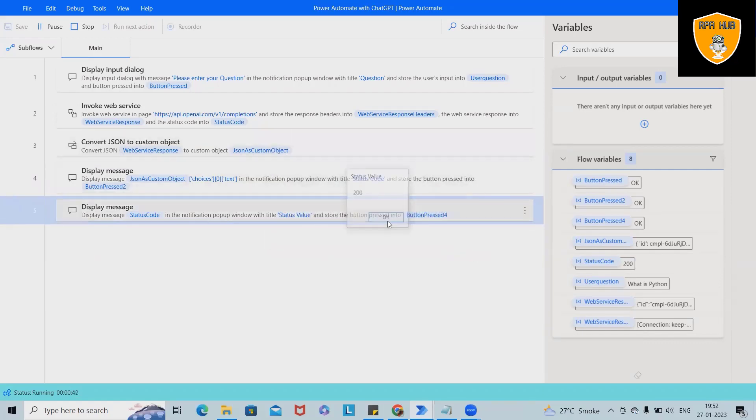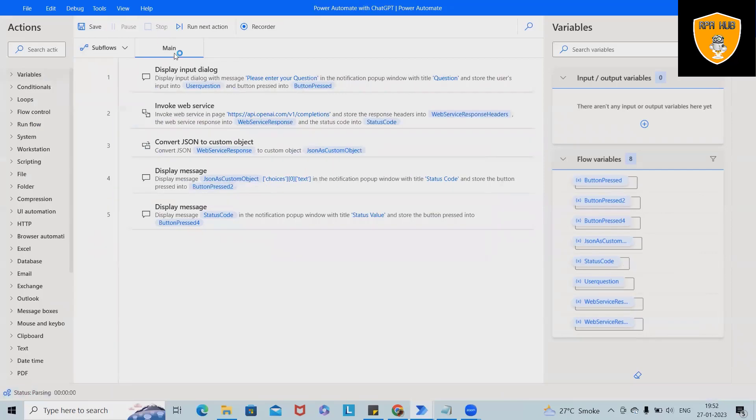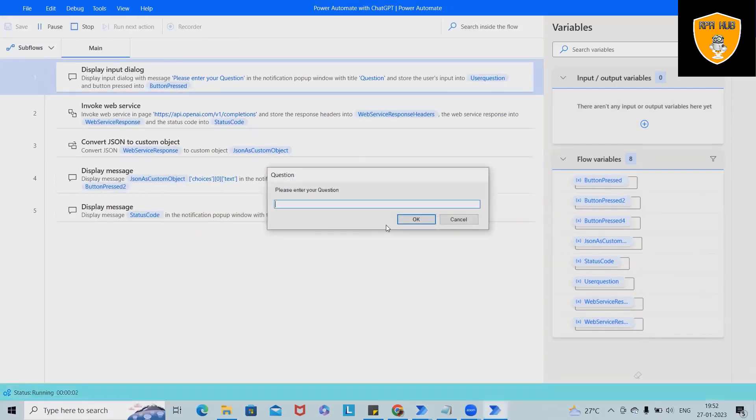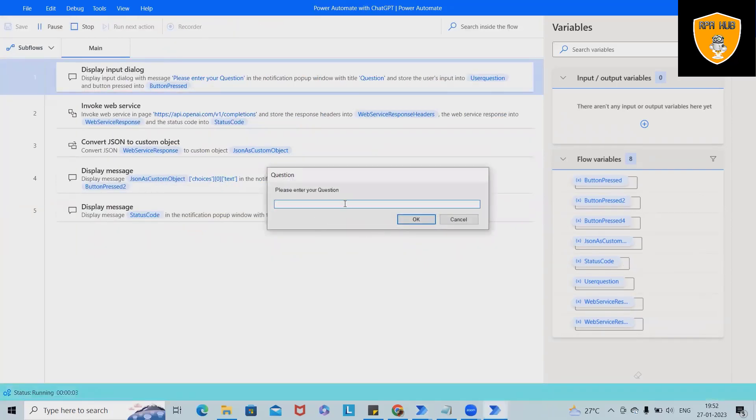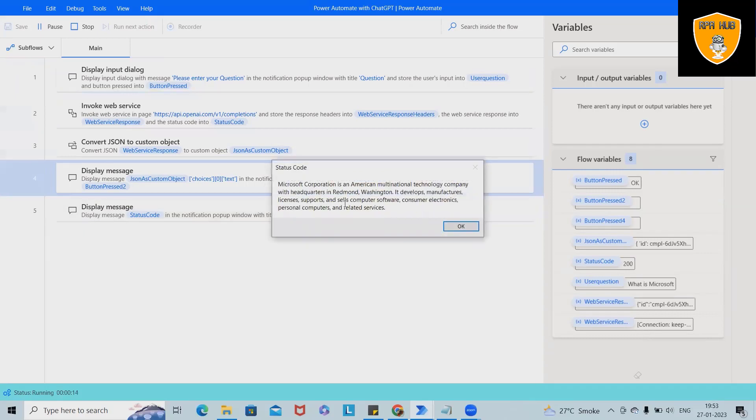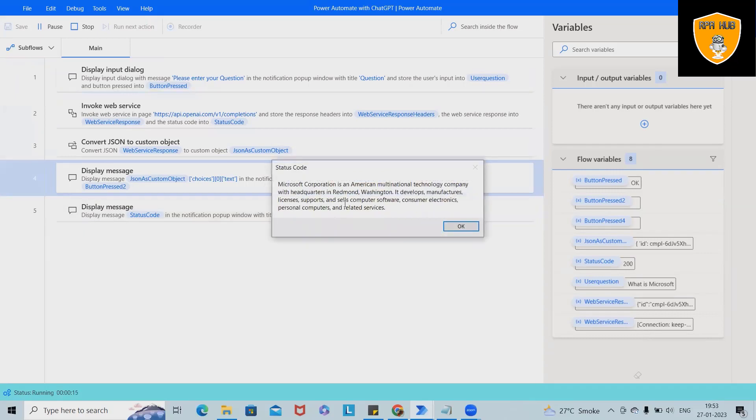Now let's run it again. This time we want to know about what is Microsoft. This time it will go to the API page again, search for about Microsoft, and show us the result in message box. This is how the API looks like where we are extracting the detail based on our requirement.